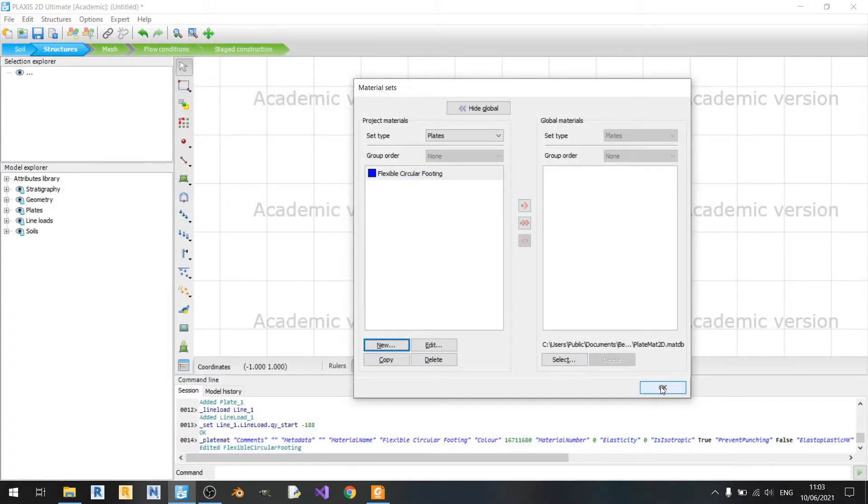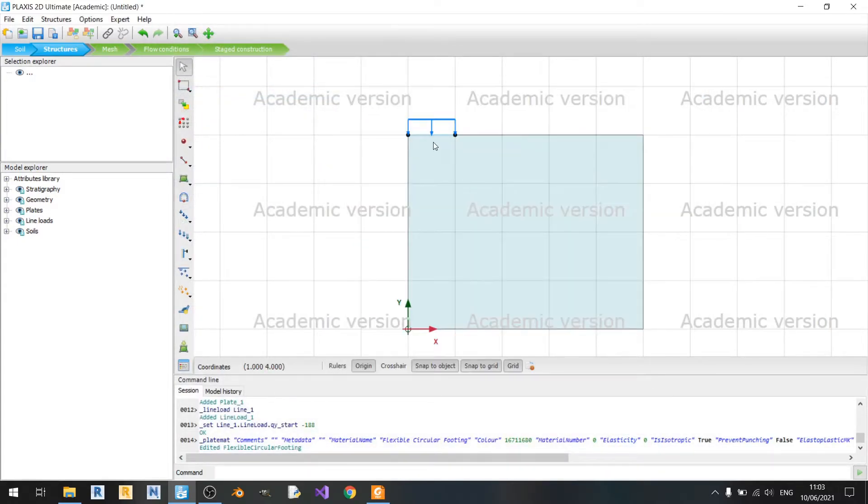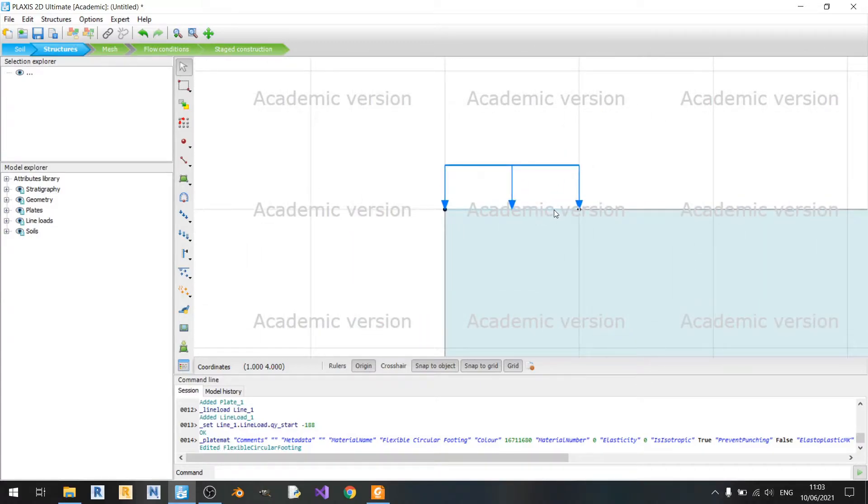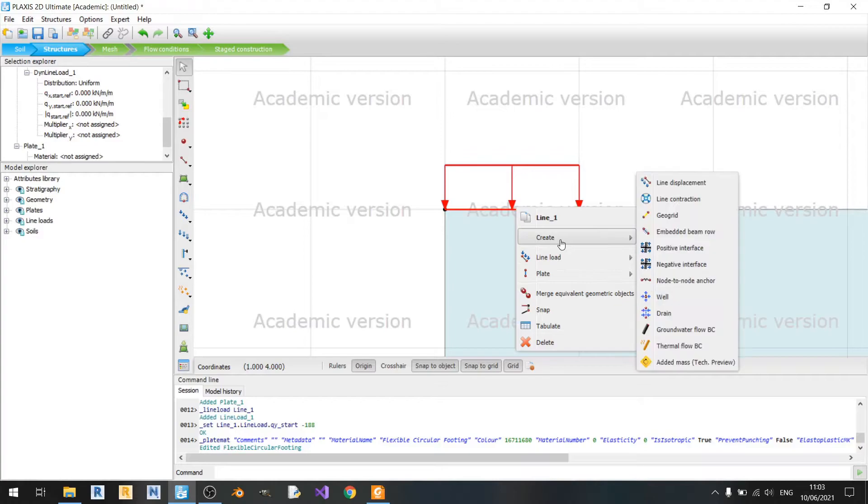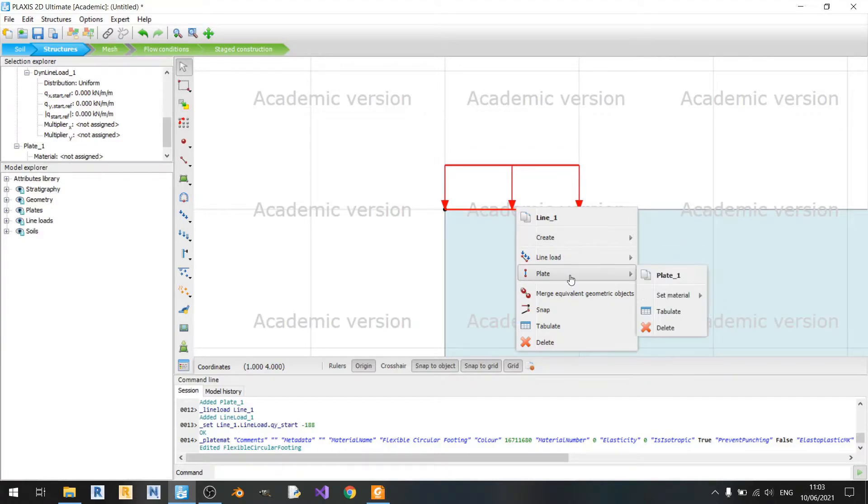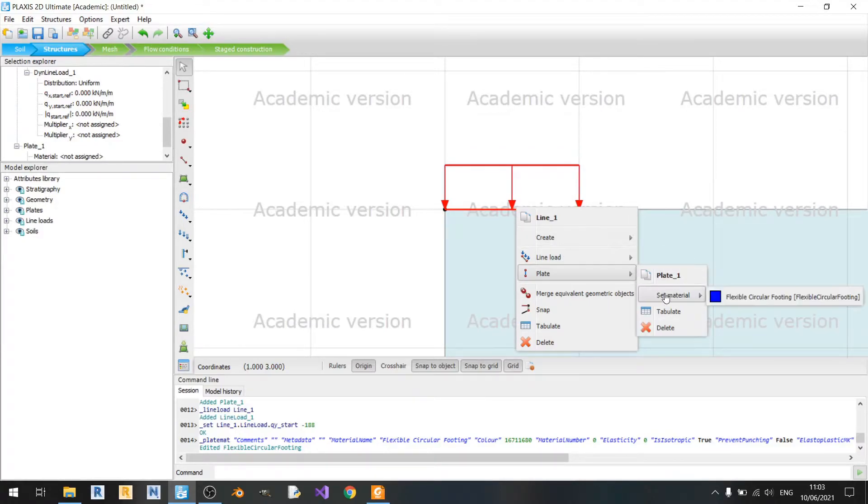So click on OK once we've already set all these settings here and click OK again. To assign a material to our plate, all we need to do is right click and go to the plate section and set material.